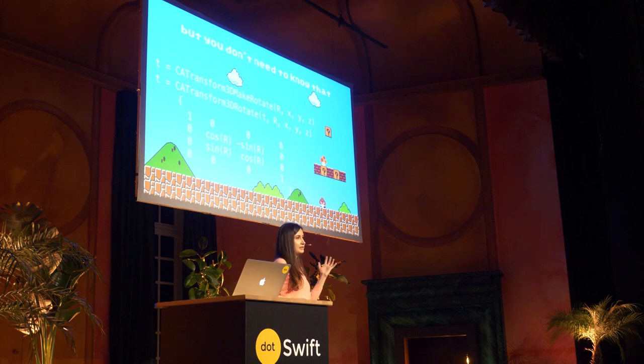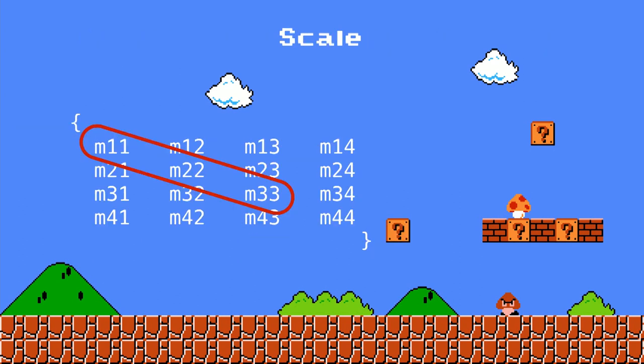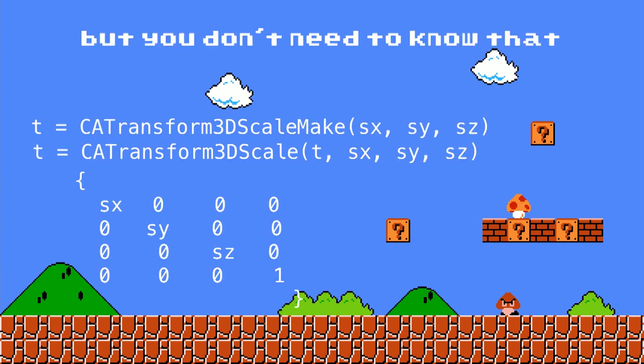This is an example of a rotation around the x-axis, with R being the angle of rotation in radians. And the same thing for scale — I think you know what I'm about to say. You don't really need to know that, because Core Animation has helper functions for this.